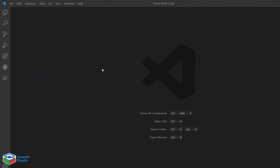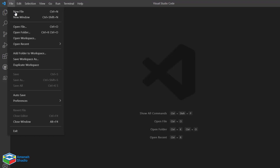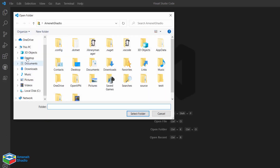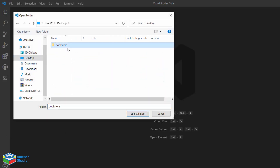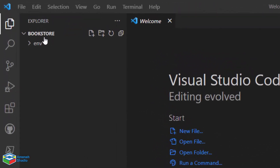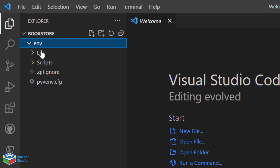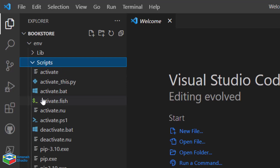Back in VS Code, open the project folder. Under the File menu, select Open Folder, navigate to the desktop directory, select your project folder, and click Select Folder. Bookstore is the root of our project. Inside it there is a folder called env — this is the virtual environment we created earlier. If you open it, there are two directories: Library and Scripts.